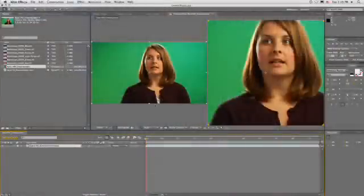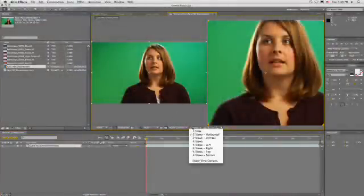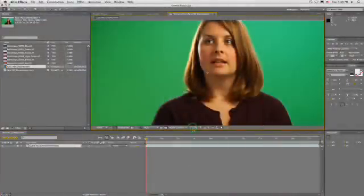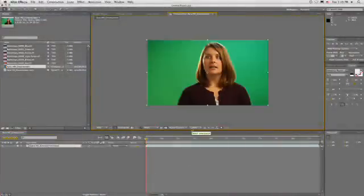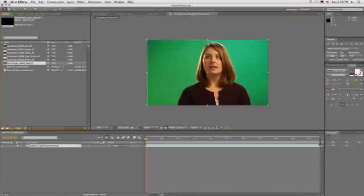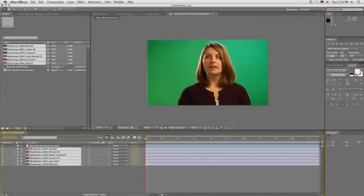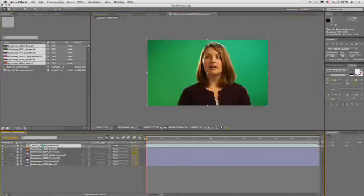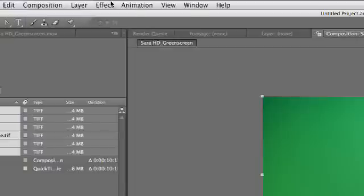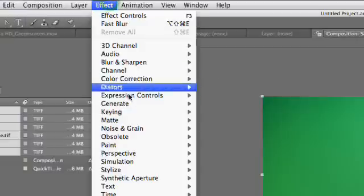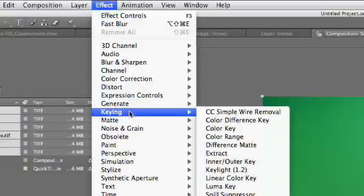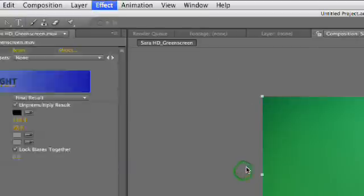We can set this back to one view. And let's just zoom this back a little bit. I'll take those backdrops and drop them down below. And let's select our top clip here and choose effect, keying, key light. Now, key light is bundled with After Effects. It works very well.